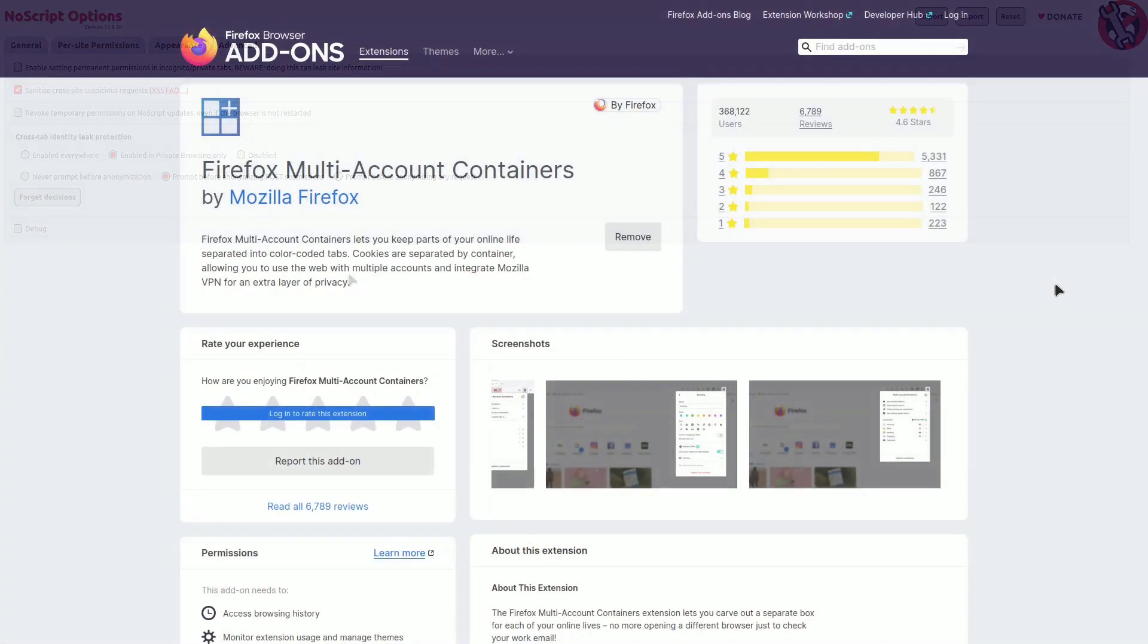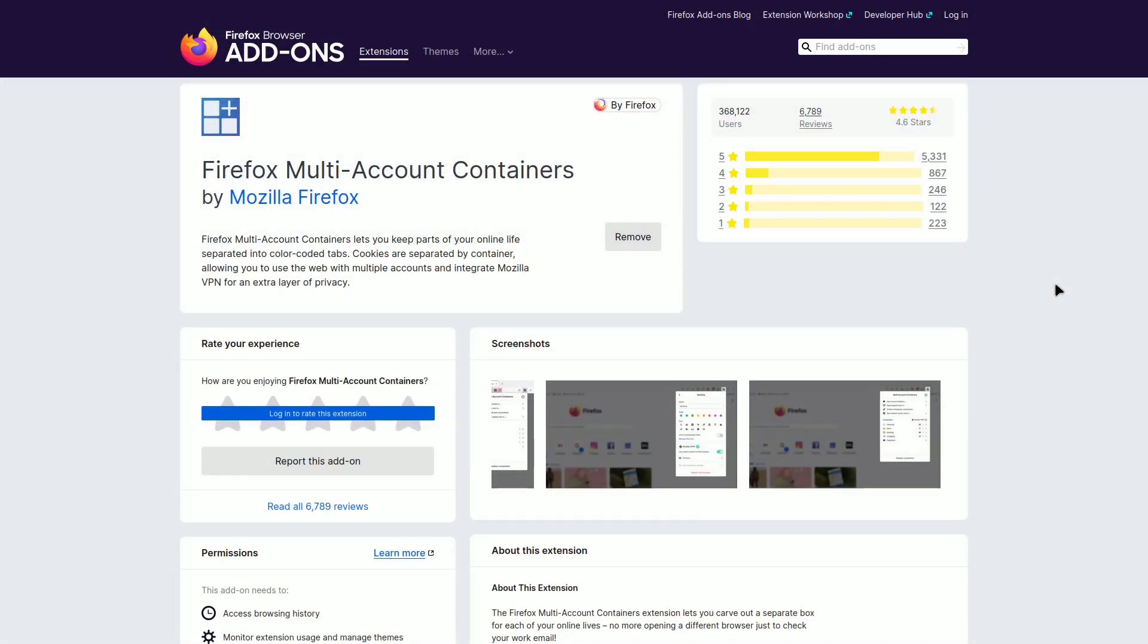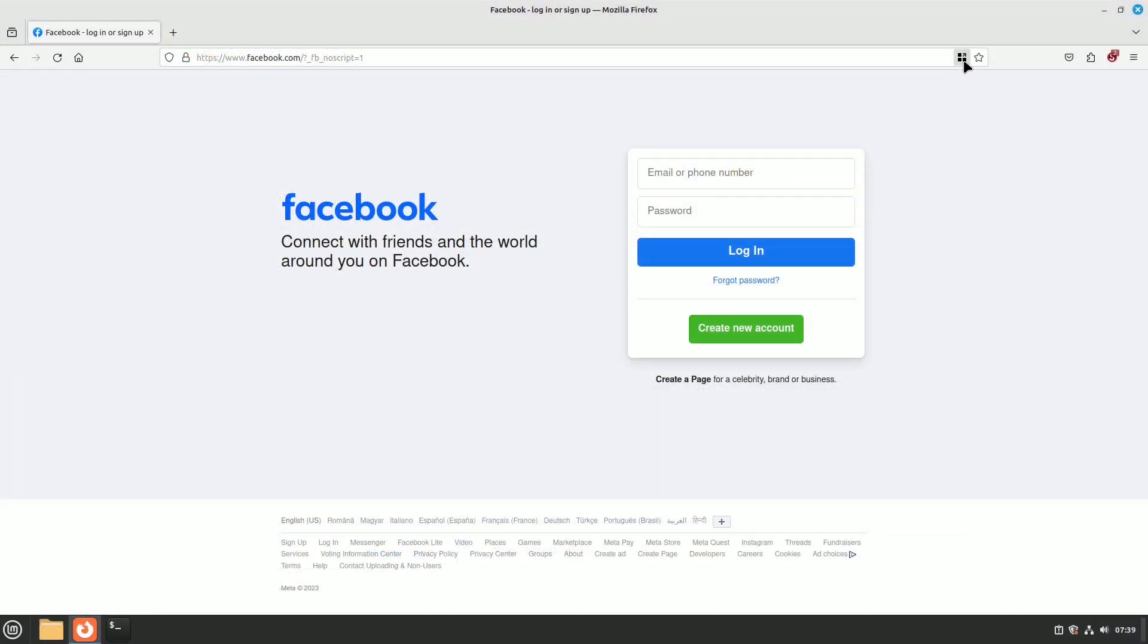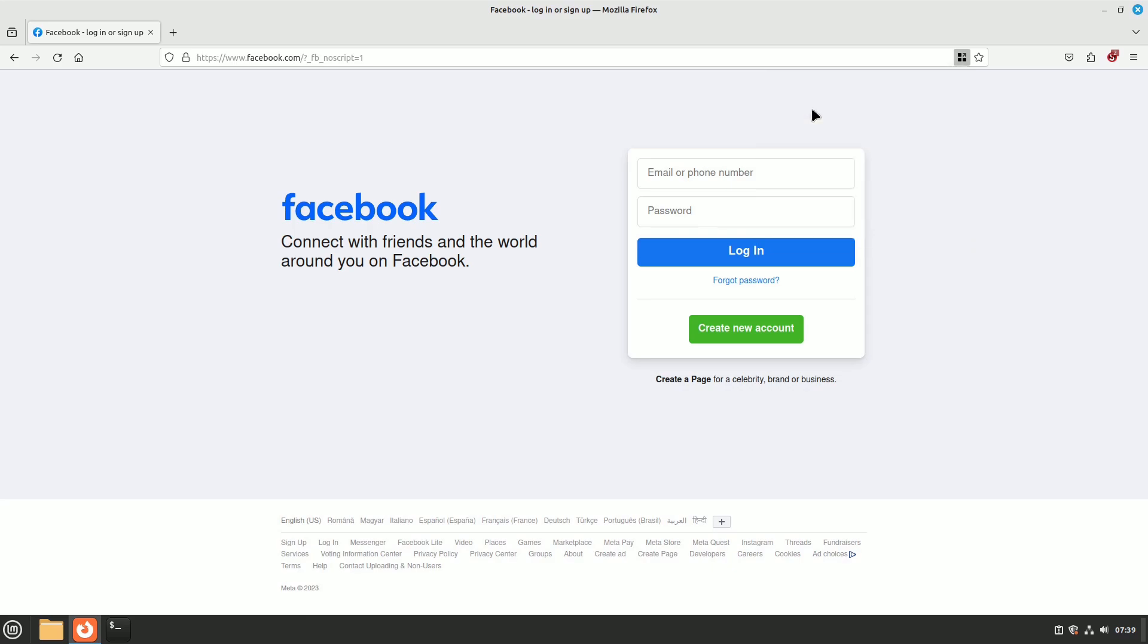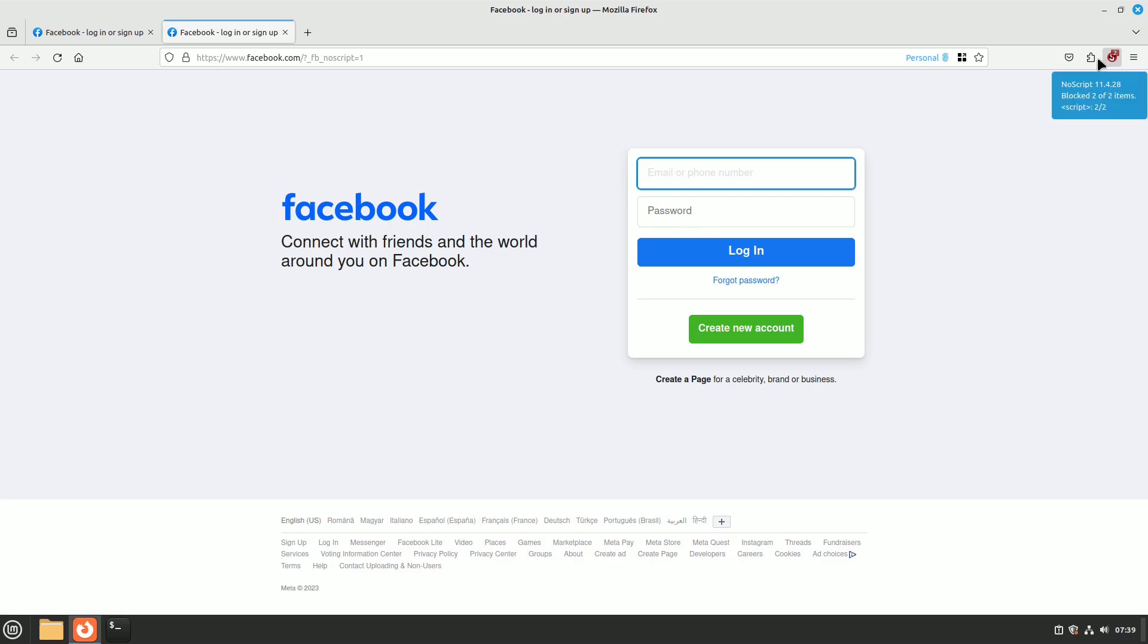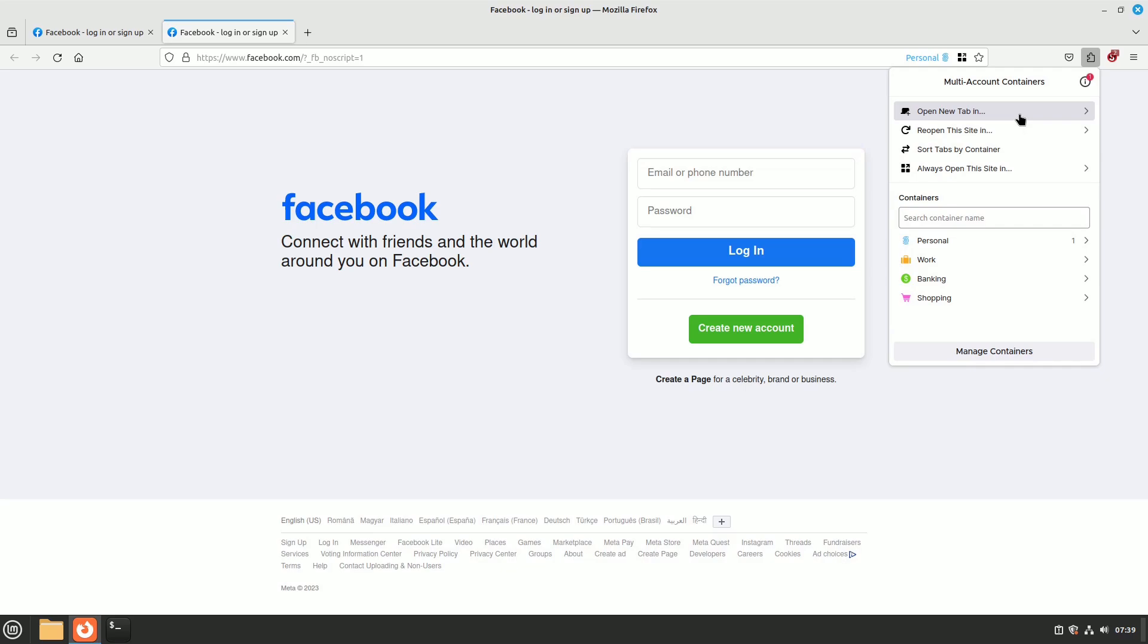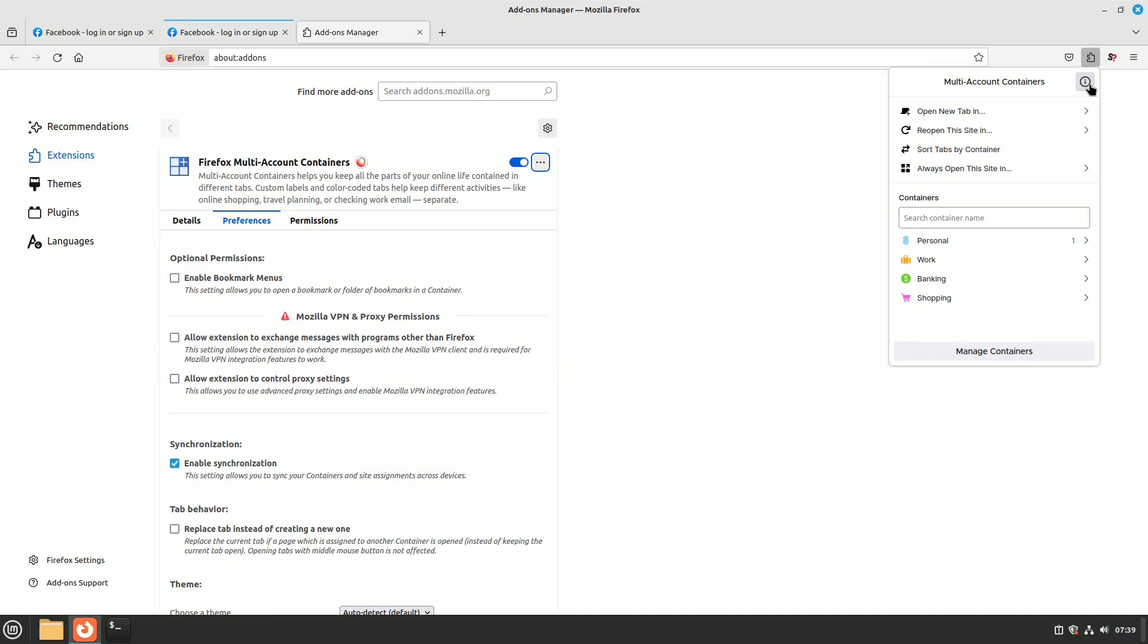Firefox multi-account containers help you keep different websites separate. When you open a site in one tab, it can't see what you're doing on other tabs. This is important because otherwise, websites could track your activities across different tabs. For instance, if you have Facebook open in one tab, it could potentially access information about what you're doing in other tabs. This extension also lets you use services like social media or Gmail with multiple accounts simultaneously. You won't have any issues with them interfering with each other. When you close your browser, all the cookies are automatically deleted for privacy.